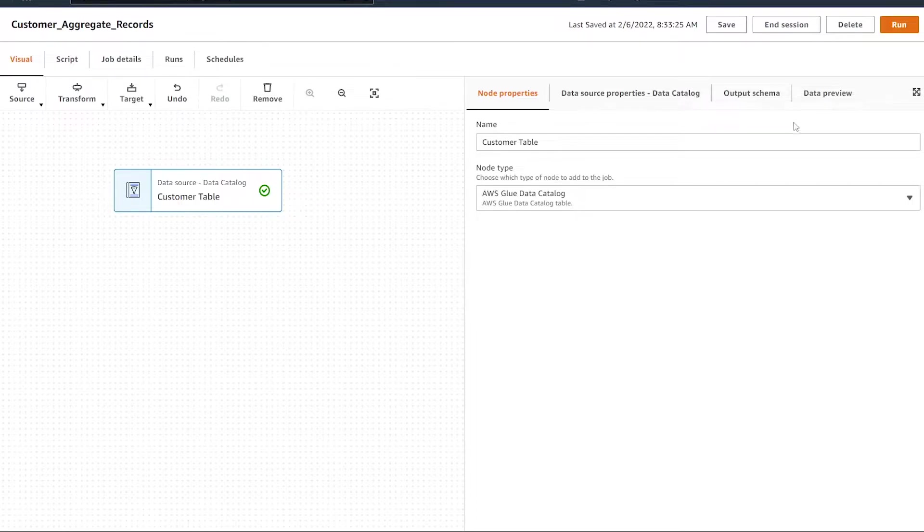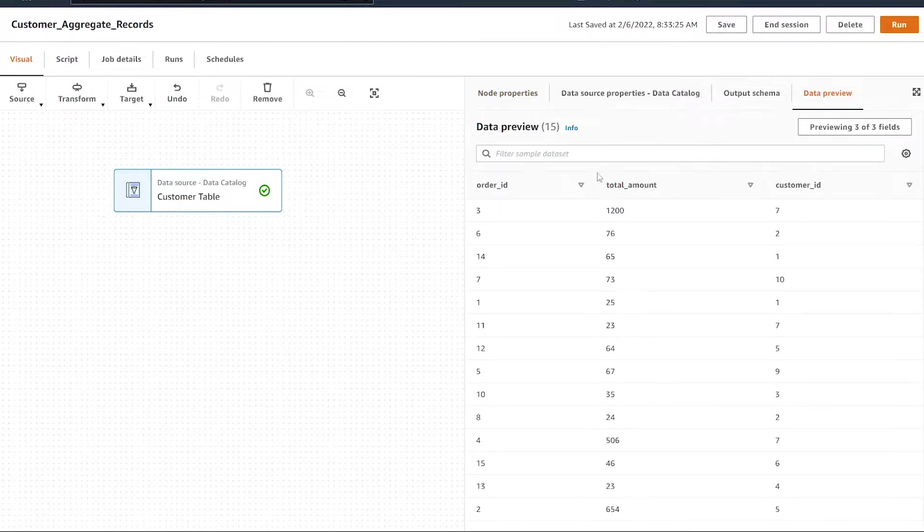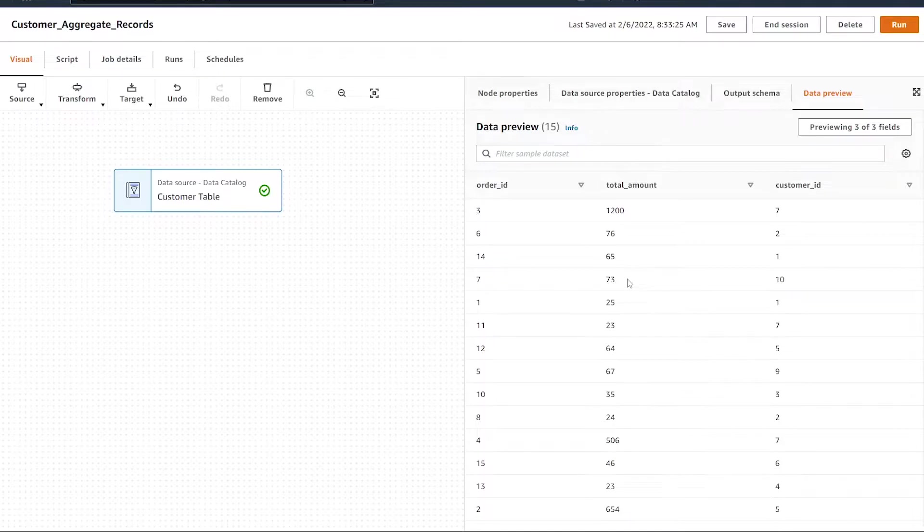If we click on the data preview button of our data set, we can see we have three different columns. What we're going to be doing is getting the total sales per customer, so we're going to want to aggregate on the customer ID.